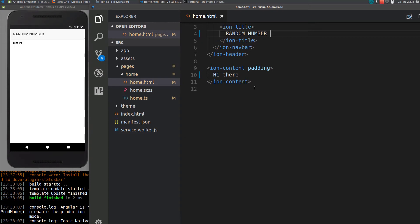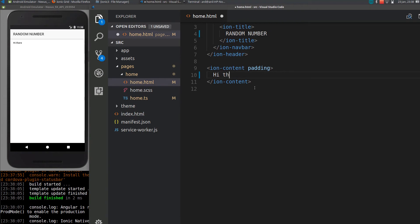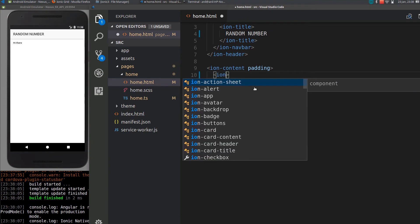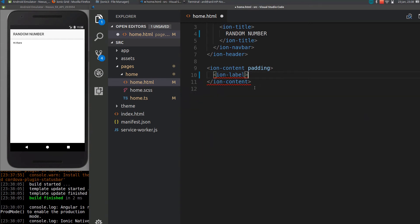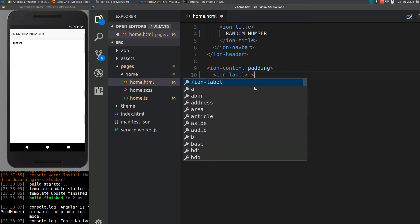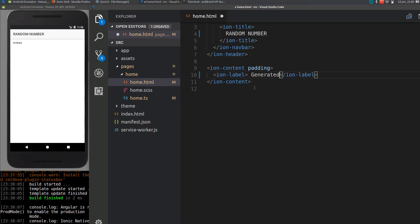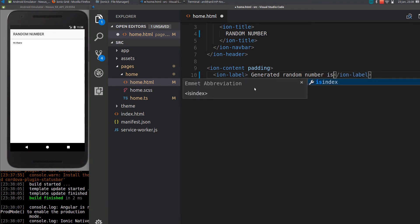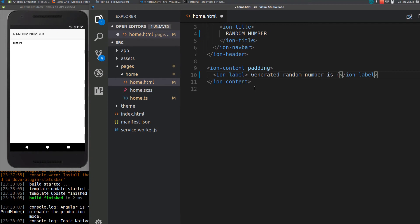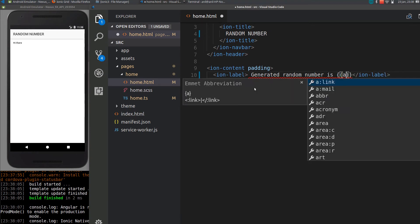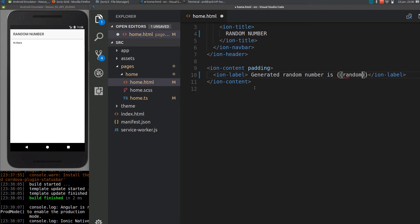Hi guys, in this video I will show you how to generate random numbers. To display a random number, let me just define a label here. Generated random number is... so here we will display our random number.